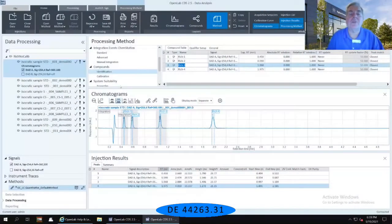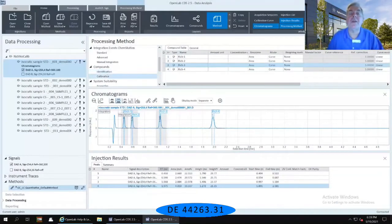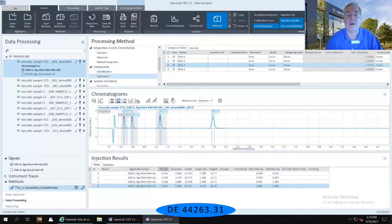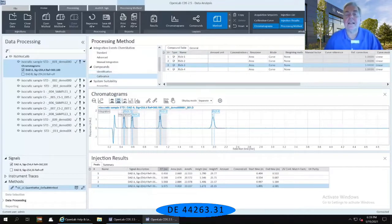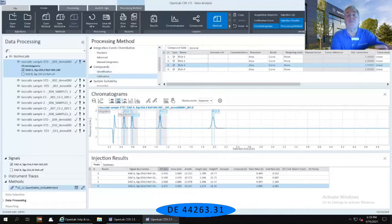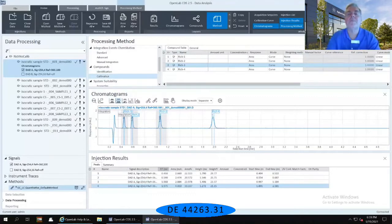I'm going to go down to the calibration immediately below the identification under the compound section in my processing method. Notice that it has already taken all of my named peaks and put them in the name column.